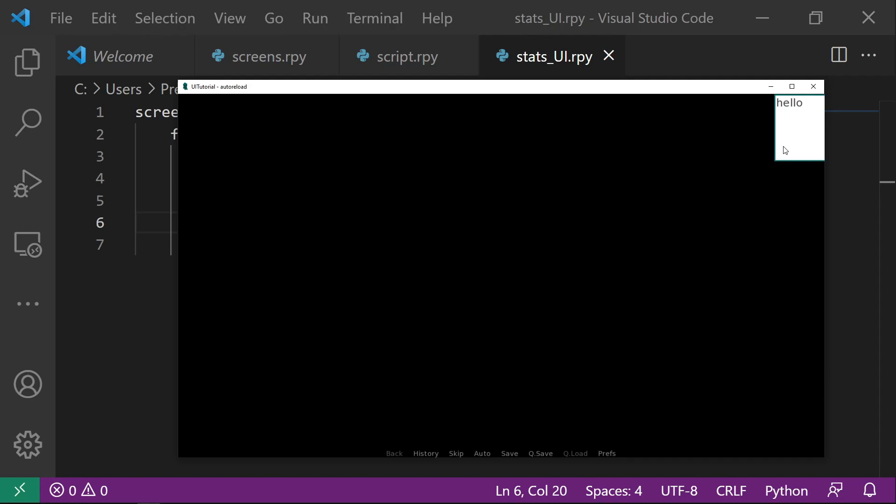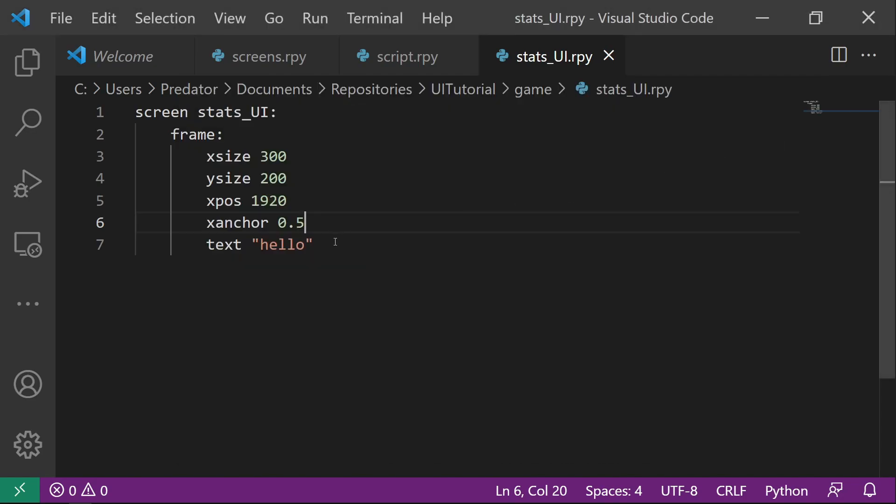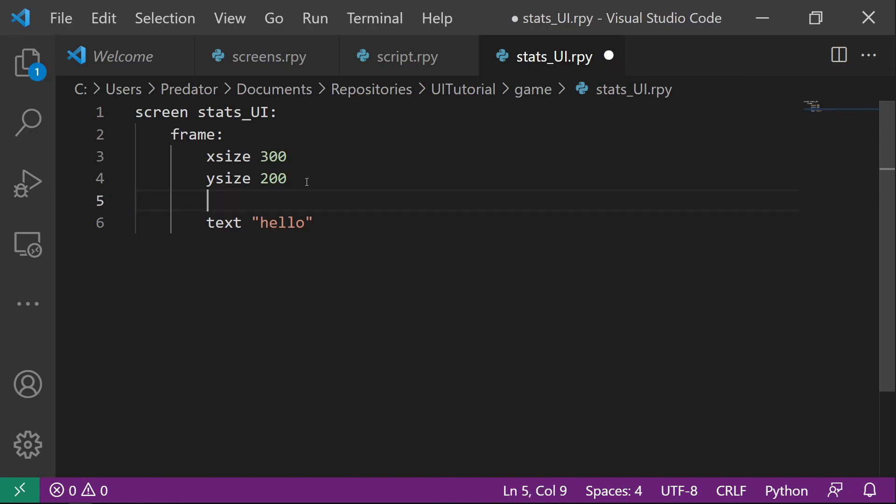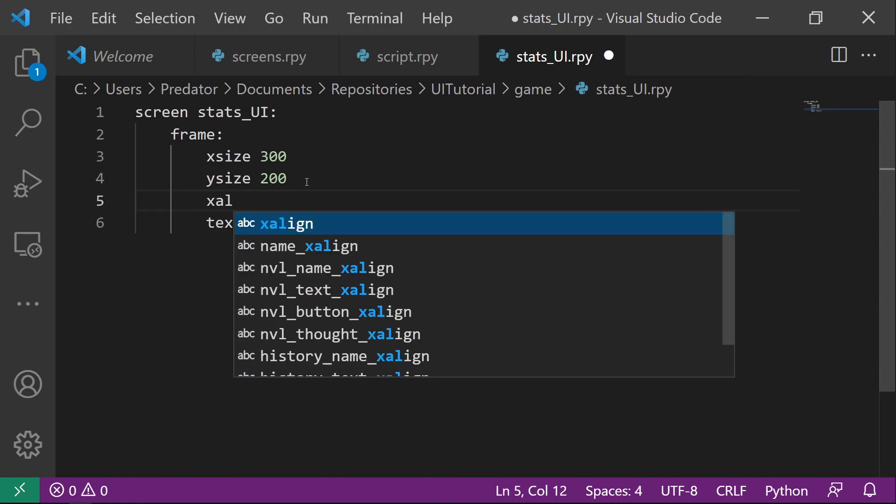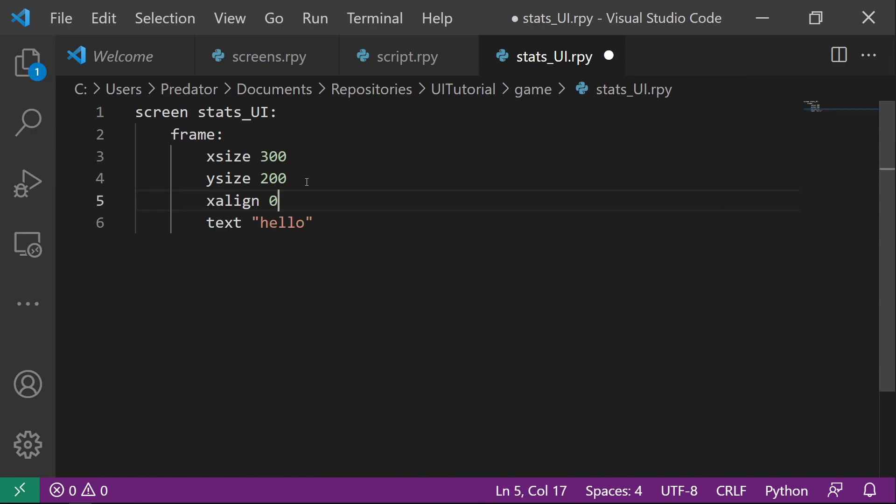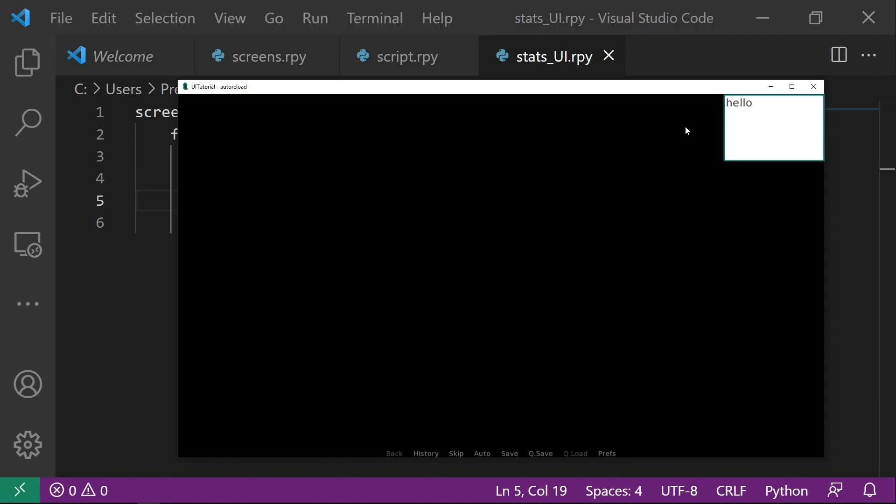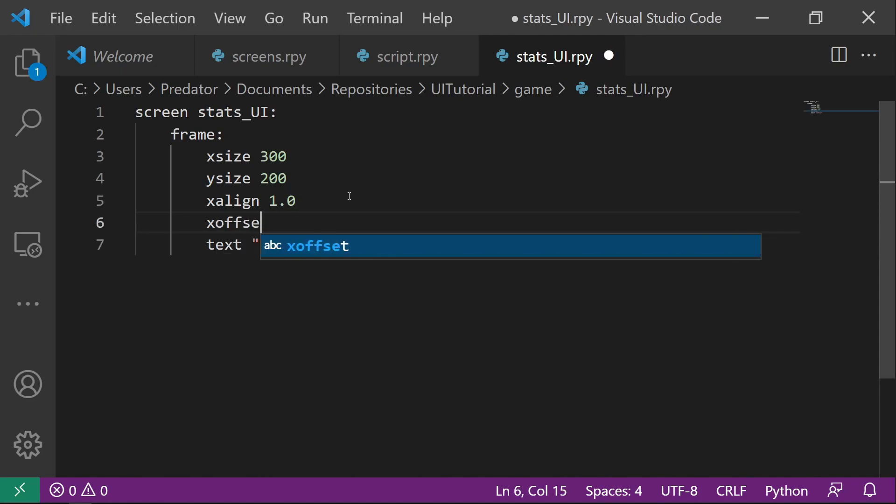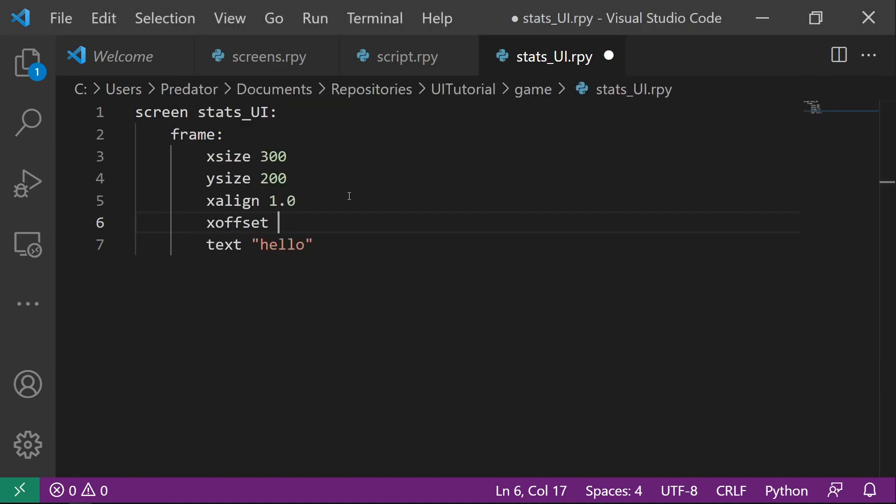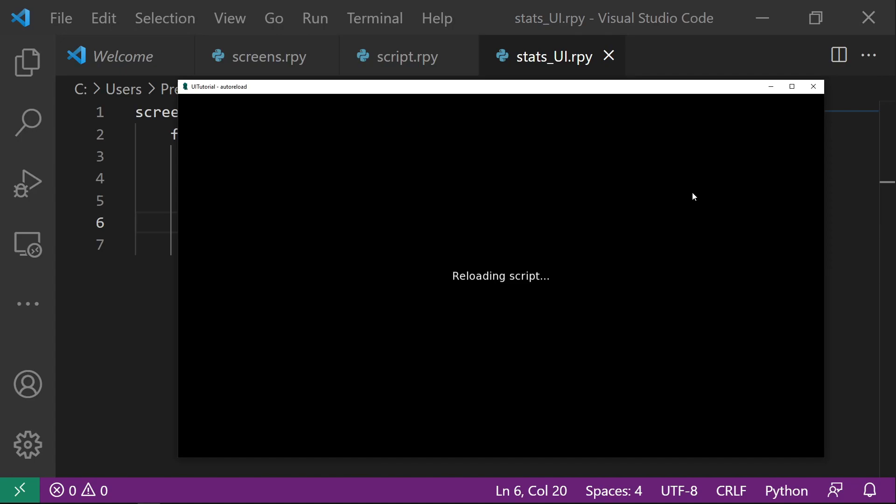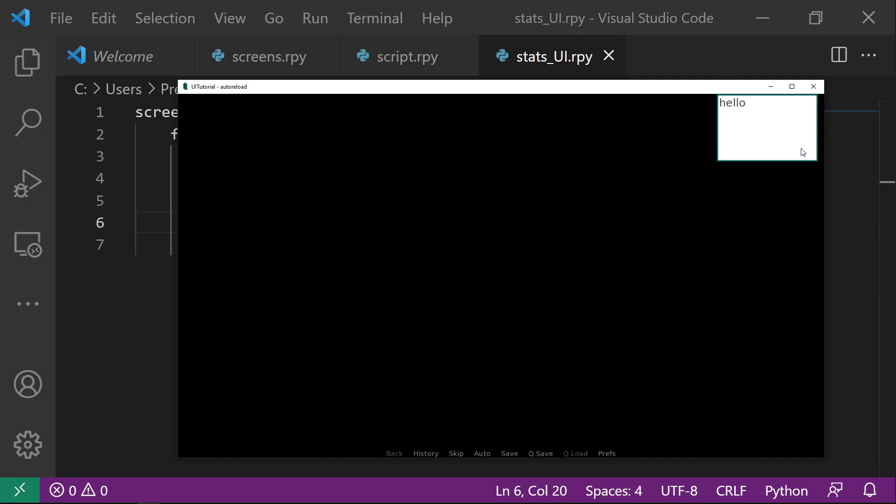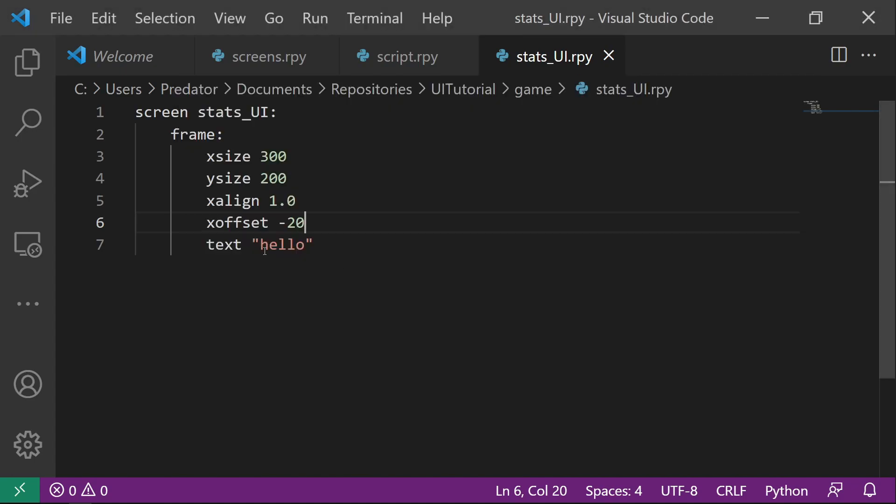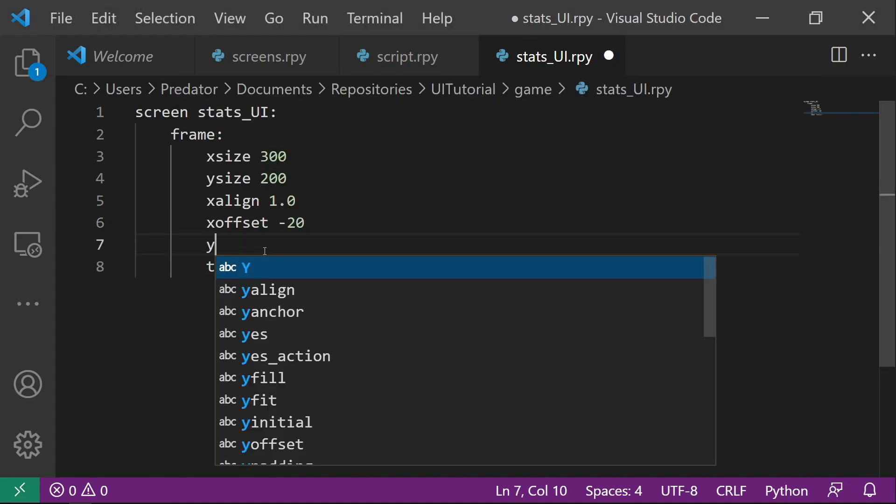Or actually, there's an easier way of coding that. Instead of doing X pose and X anchor, we can do X align 1.0 and let's say we want to move this to have a space between this one and this one. We can set X offset. We want it to move left. So we want the value to be negative. Let's reload. So here, there's a space here now.